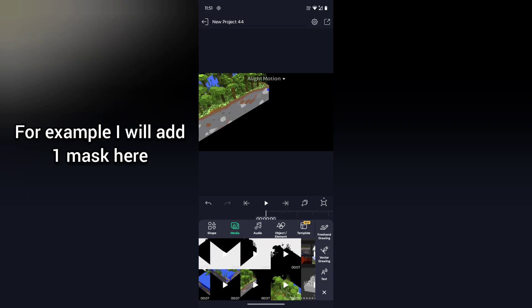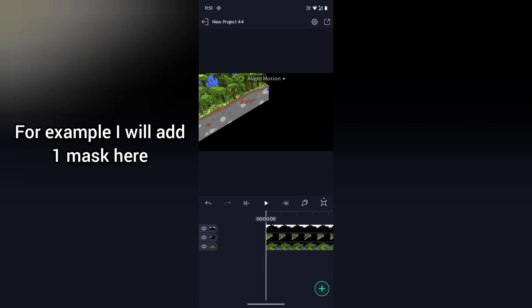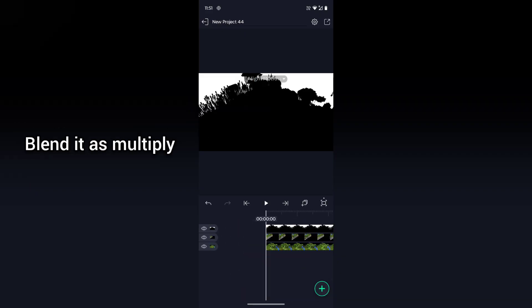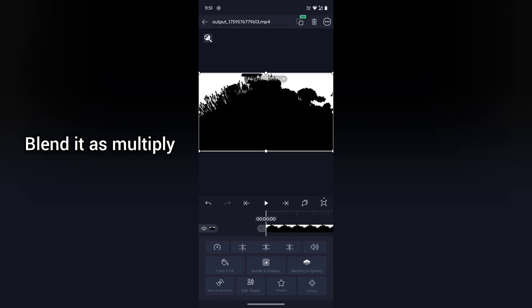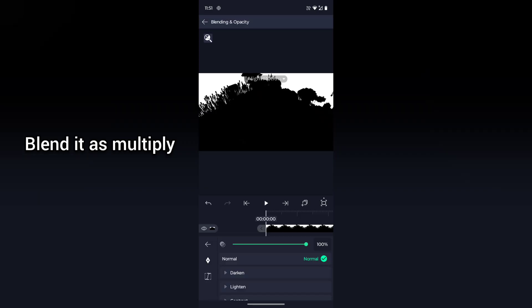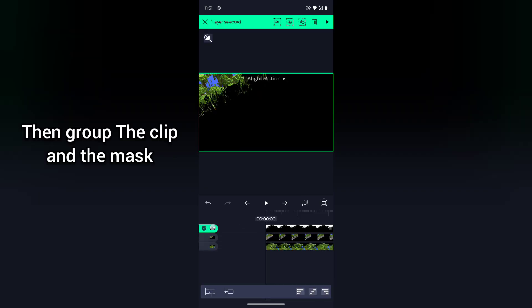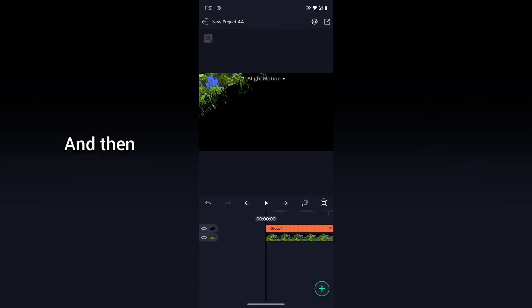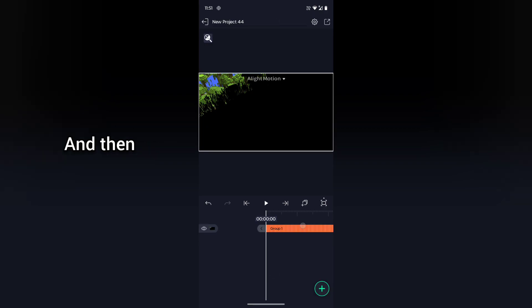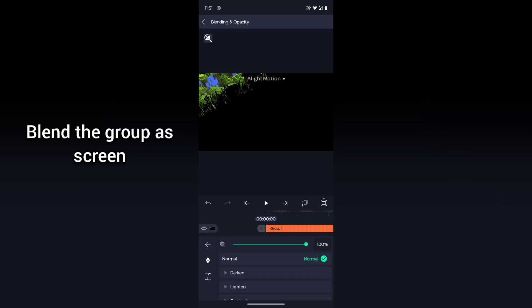For example, I will add one mask here, blend it as multiply, then group the clip and the mask, and then blend the group as screen. Now you can see that the other render is merged in the scene.